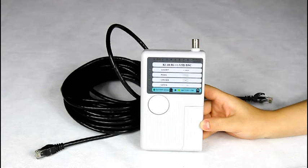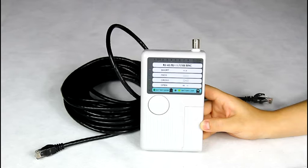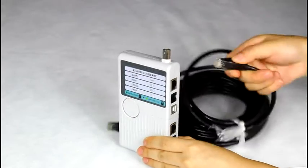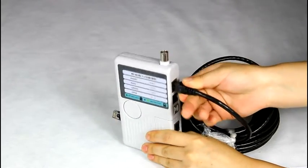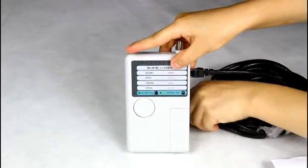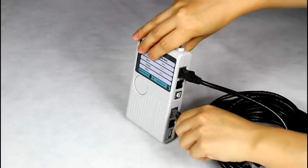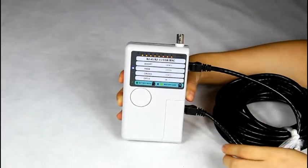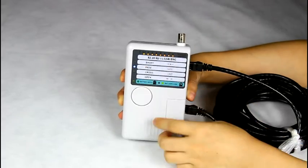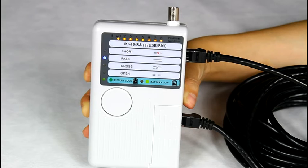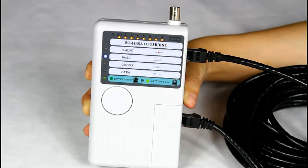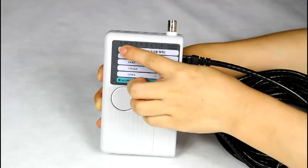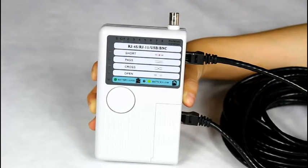Let me show you the function of testing a network cable. For example, we use a UTP 8-core network cable. Insert one side into an RJ45 port and another side into the remote RJ45 port. Then press the test button. You can see 1, 2, through 8, and the pass lights illuminate. This shows it's a good network cable. If it's an STP network cable, the S-light will also illuminate at the same time.